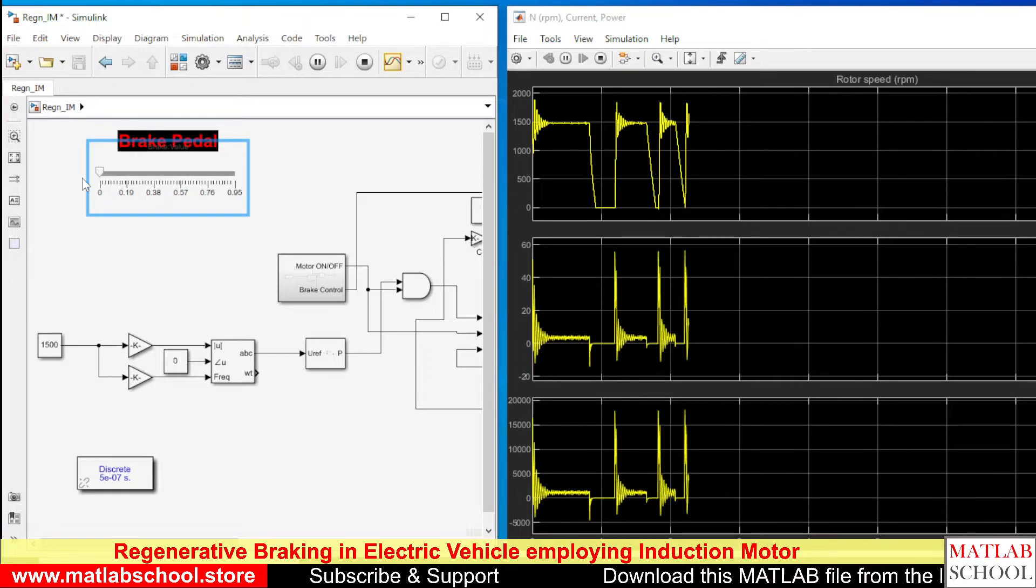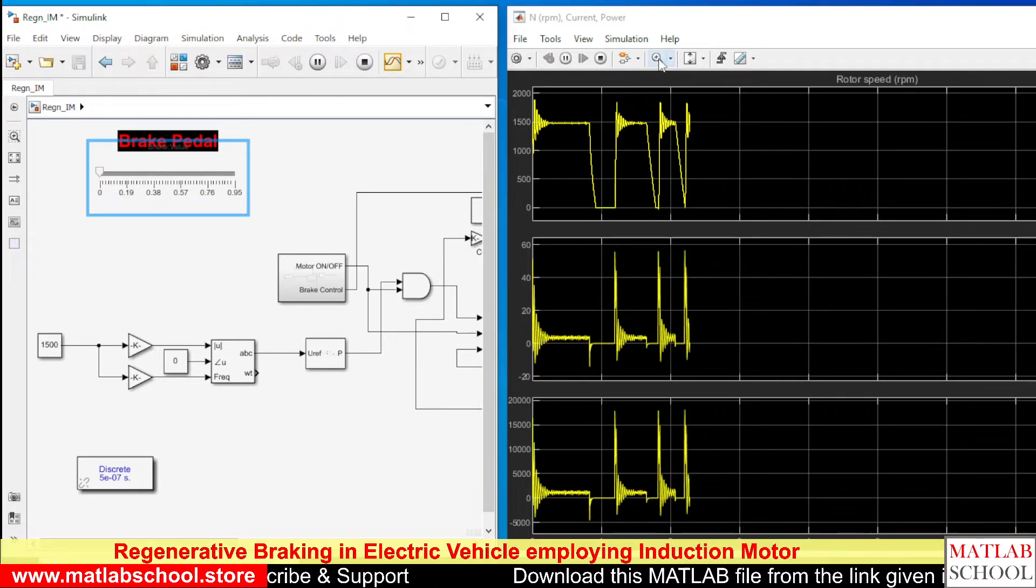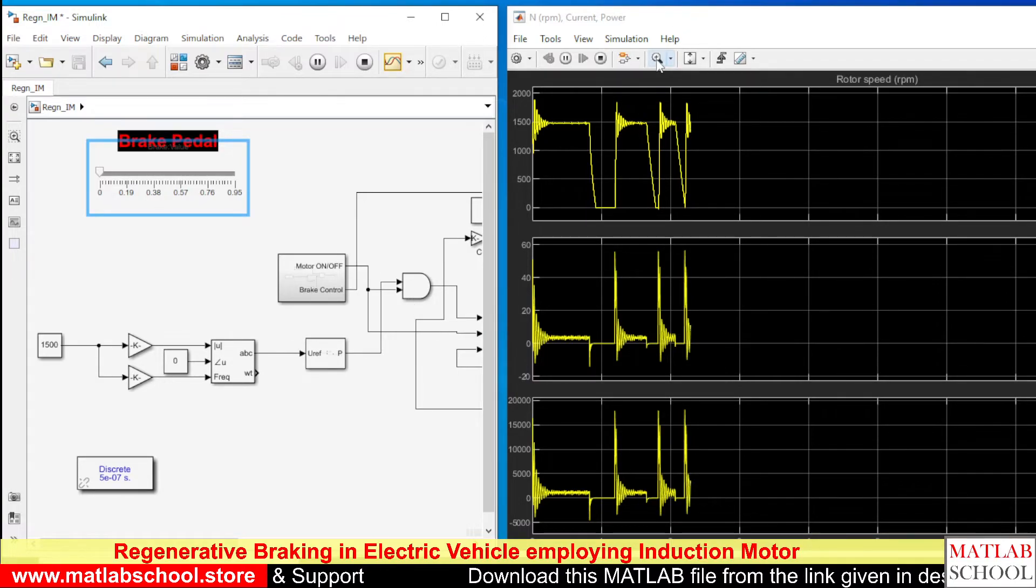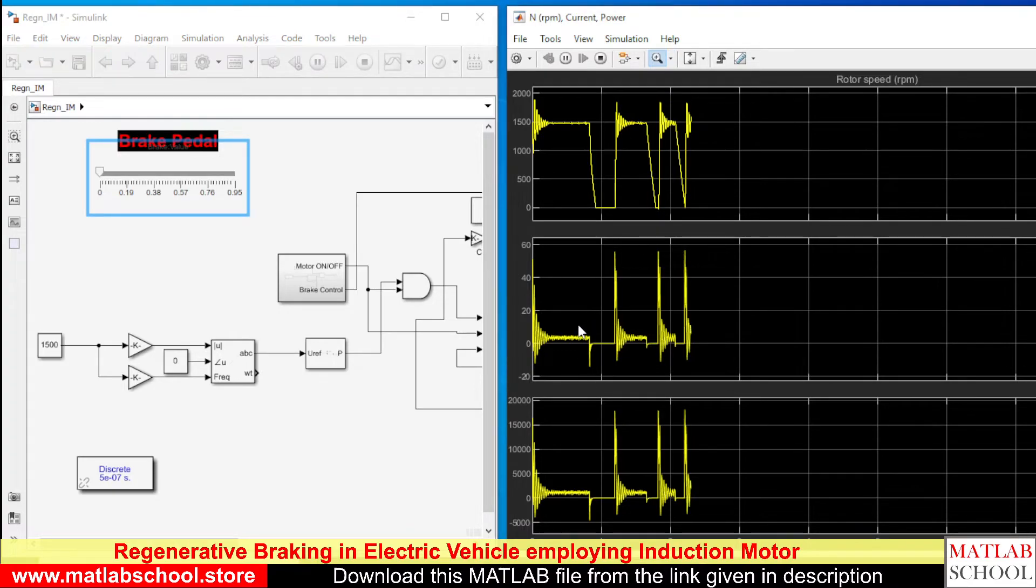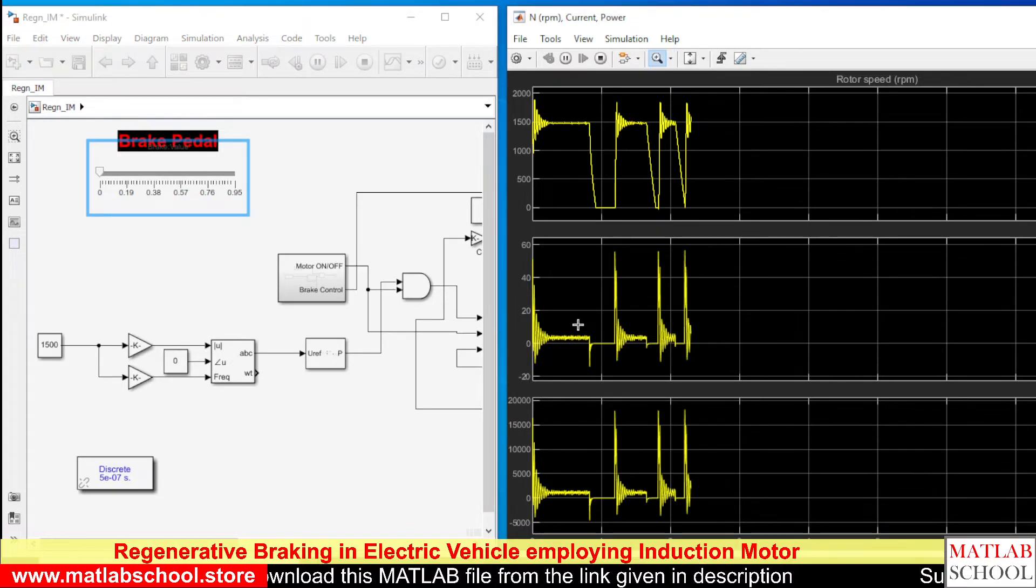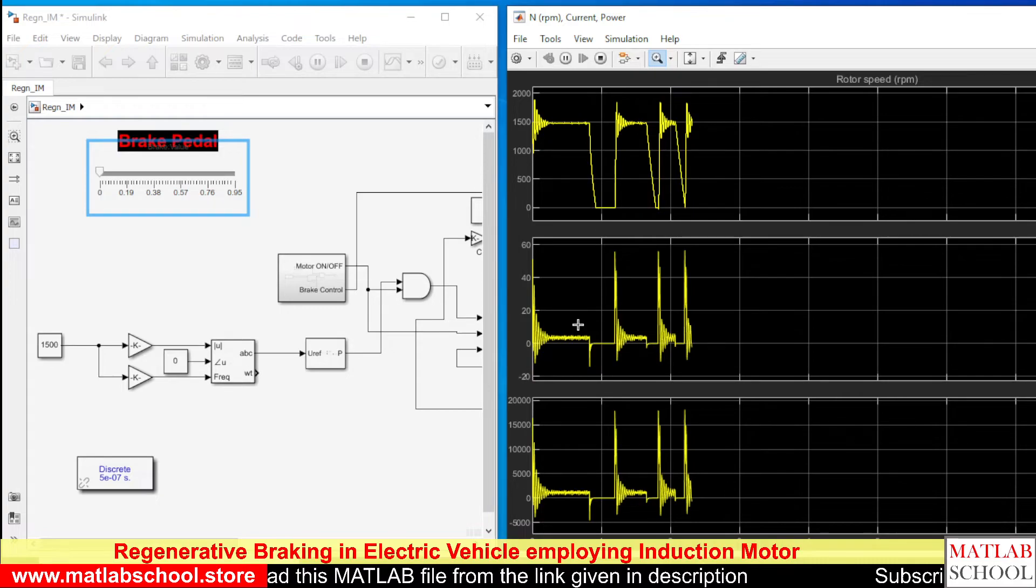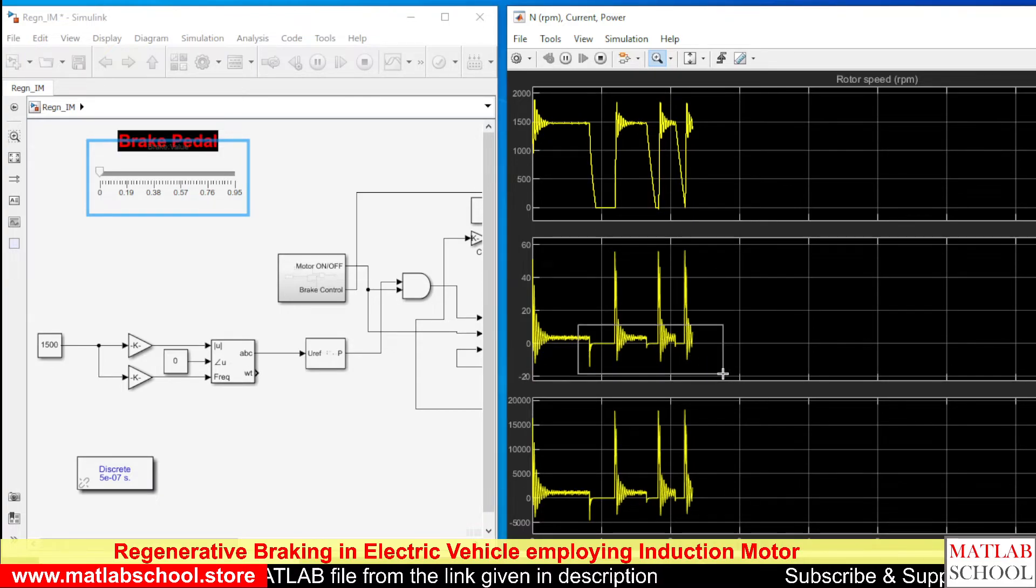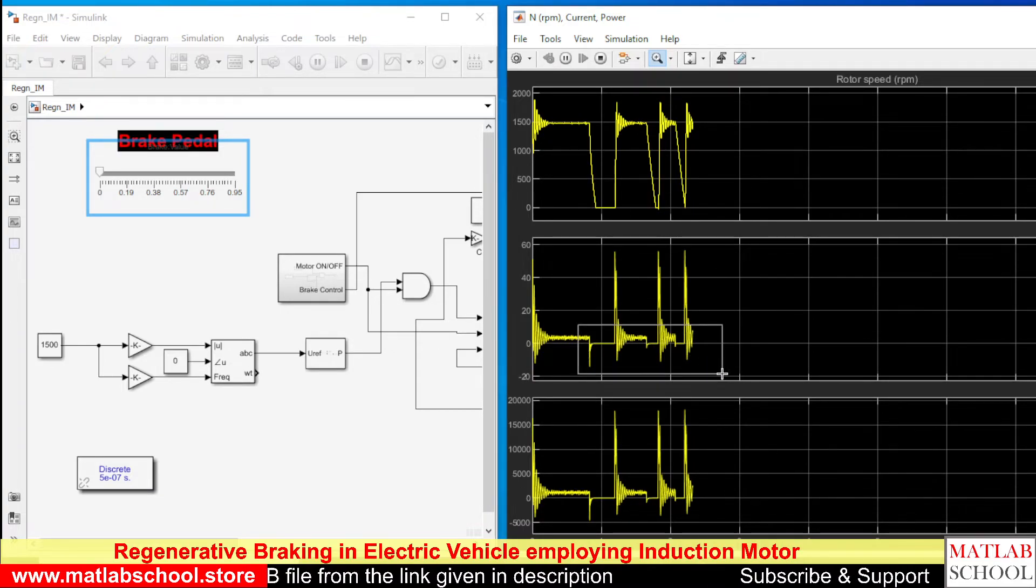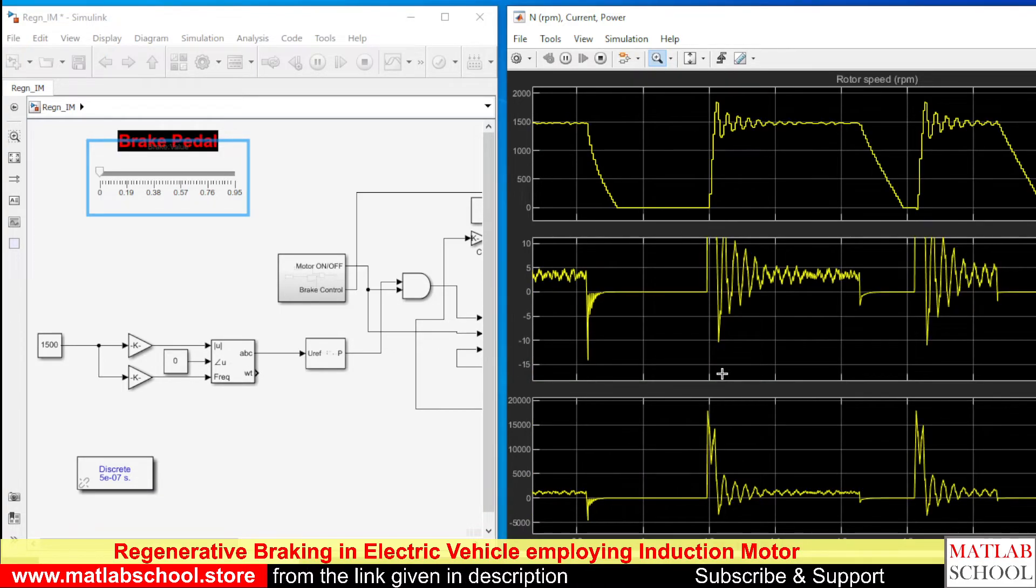So based on the braking pattern, you can see the regeneration. Here I have shown you three different types of braking pattern.